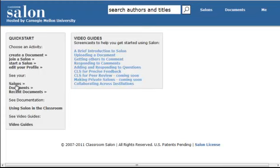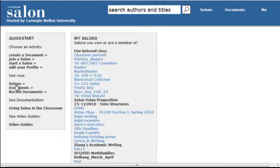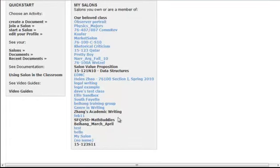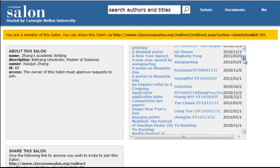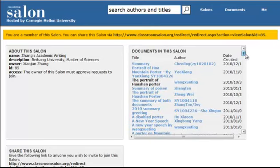I will go to Salons and I'll find a Salon that I would like to demonstrate. And this Salon has multiple documents, all uploaded by students in this Salon.